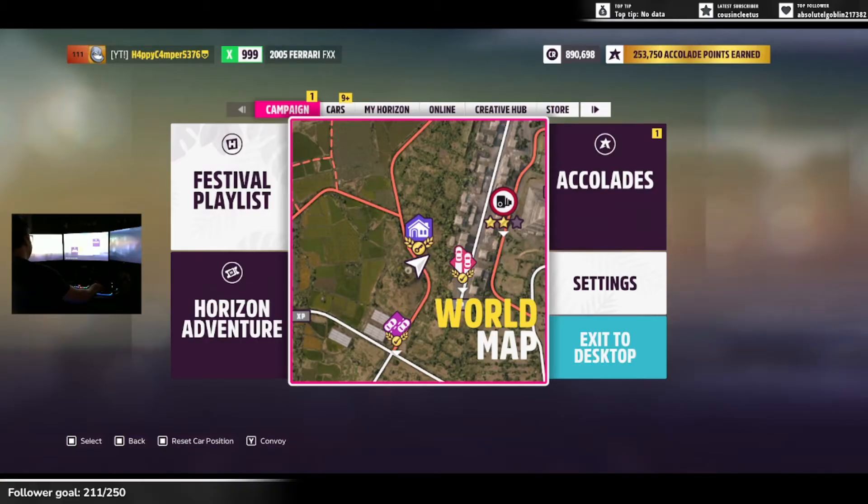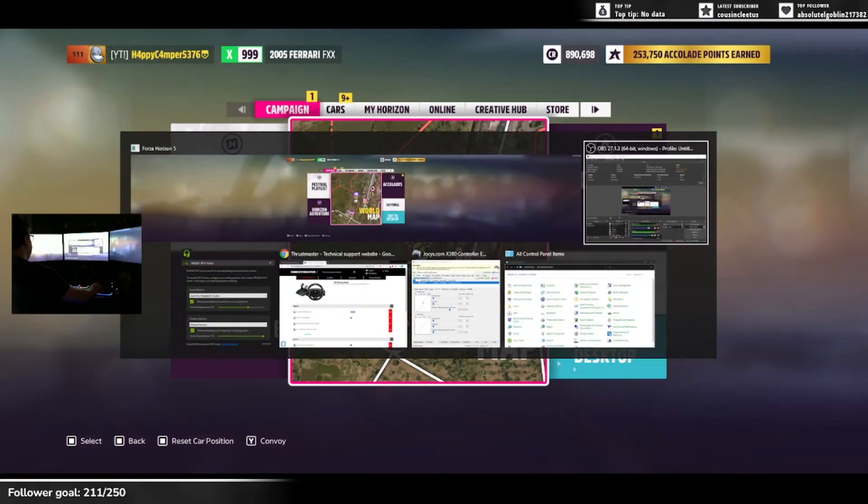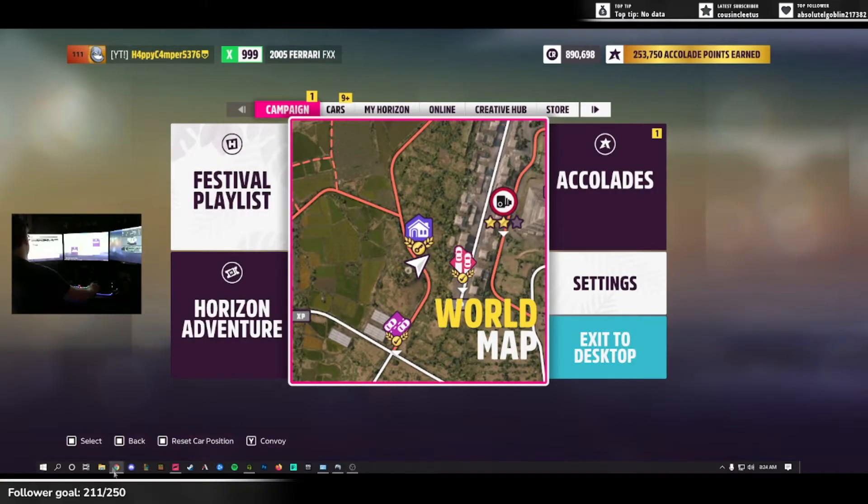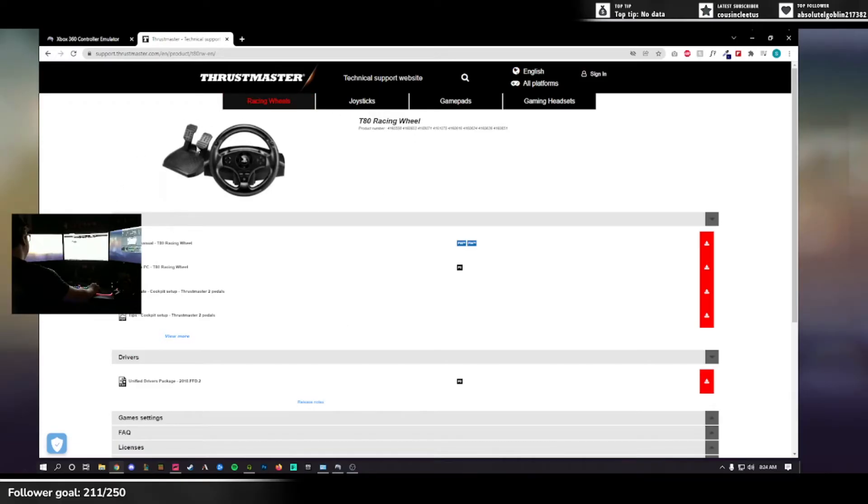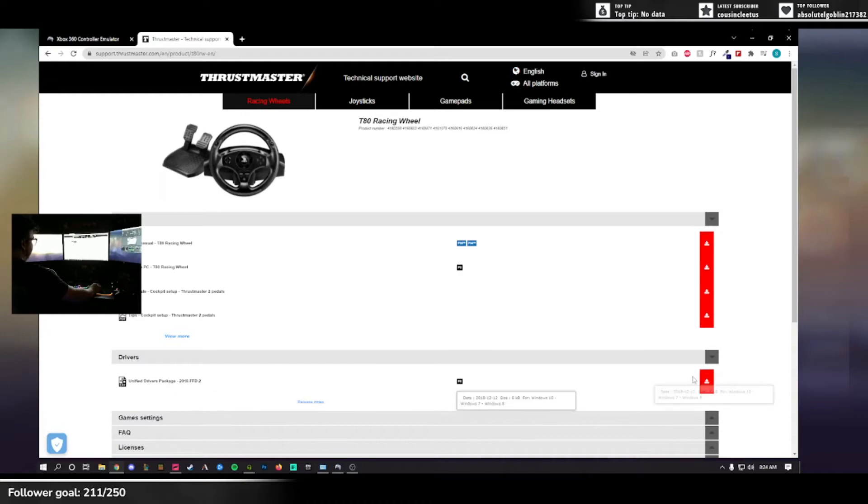First thing you need to do is make sure that you download your drivers for the Thrustmaster wheels. I'll drop the link in the description below, but you can see right here we've got the page. This is our wheel, it's a PlayStation wheel, which is why you need to do this. You download these drivers and install them.